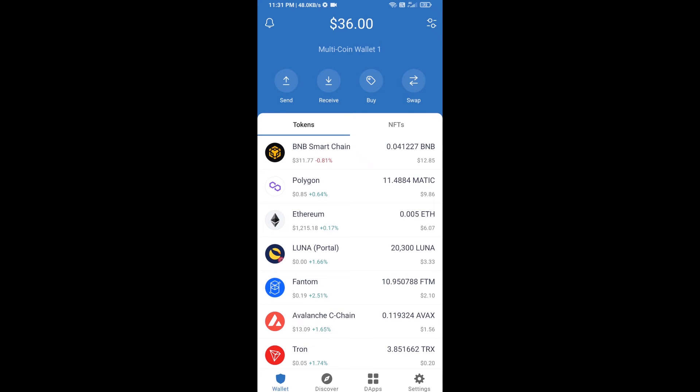Hello guys, today I'm going to share with you how to buy Inside Token on Trust Wallet using Uniswap exchange.